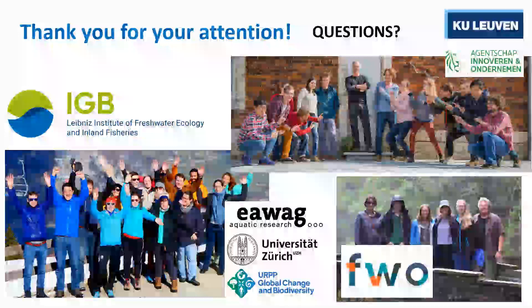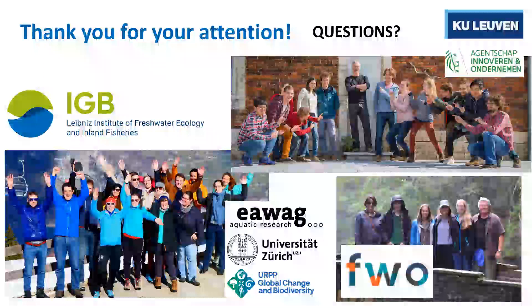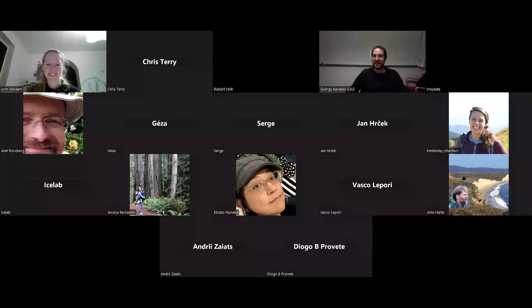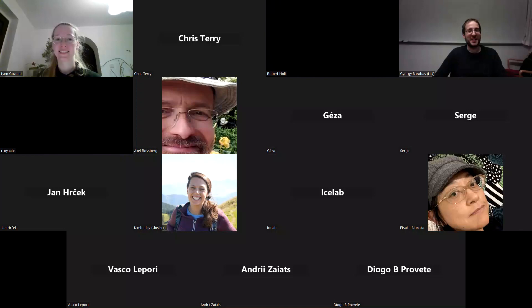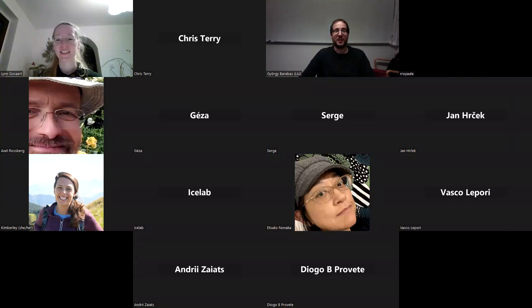Thank you so much Lynn again for coming and talking to us, and thank you everybody else for joining the talk.